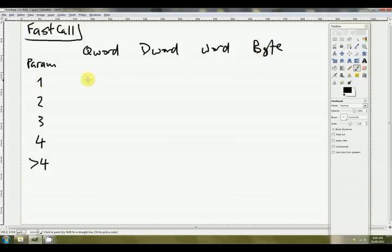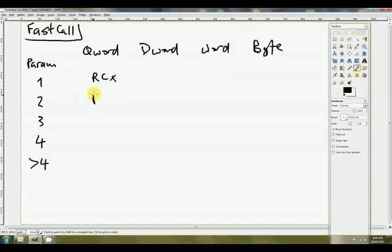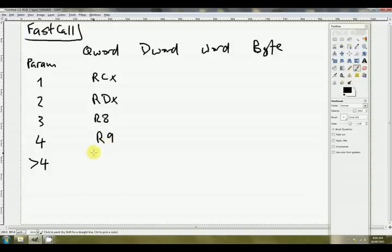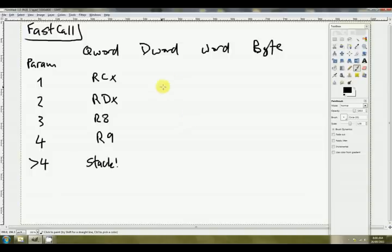Okay, so the first parameter is passed in RCX if it's a qword. The second parameter is passed in RDX. The third is passed in R8. And the fourth is passed in R9. And any subsequent parameters are passed via the stack.